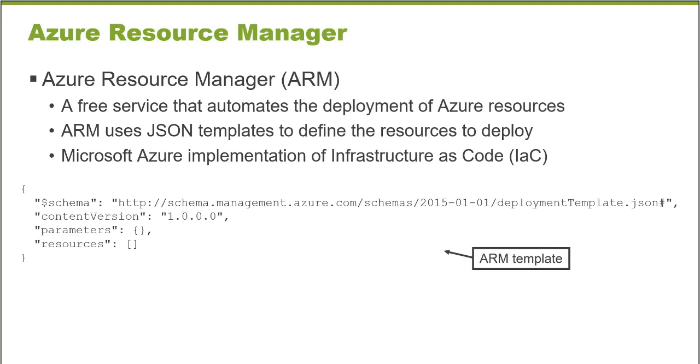Azure Resource Manager, or ARM, is Microsoft Azure's implementation of Infrastructure as Code. It's a free service that allows you to define Azure resources in a JSON template. The JSON template can be fed to the Azure Resource Manager application, and it can process your JSON template and use the information to automatically spin up or instantiate Azure resources.